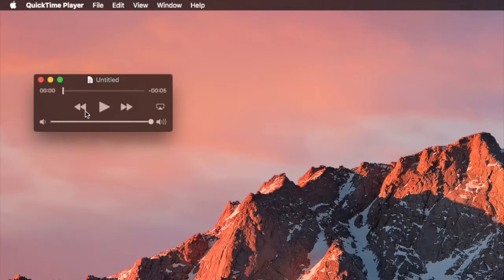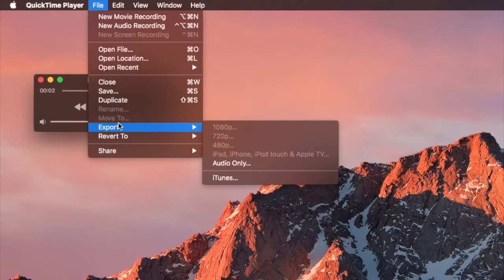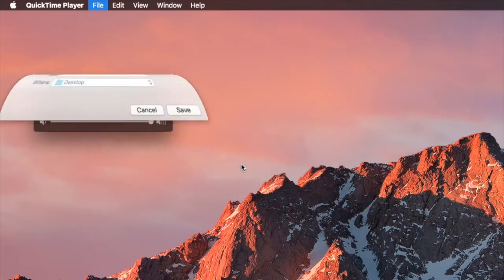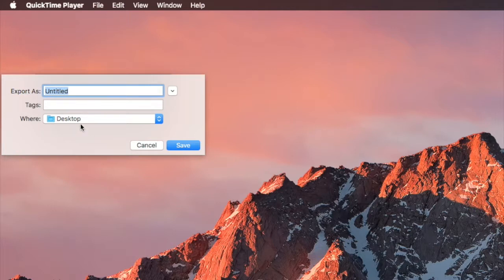To save it, just go up to File and click Save, or you can click Export. Since it is audio, it will say Audio Only. You just name it and pick where you want it to be saved. I usually save everything to my desktop and then move it wherever I want on my computer.